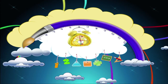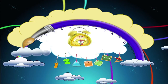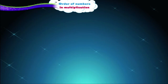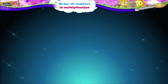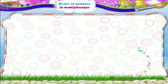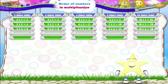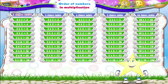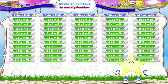Order of Numbers in Multiplication. I have brought the table which shows the two times table, three times table, four times table, five times table and ten times table.